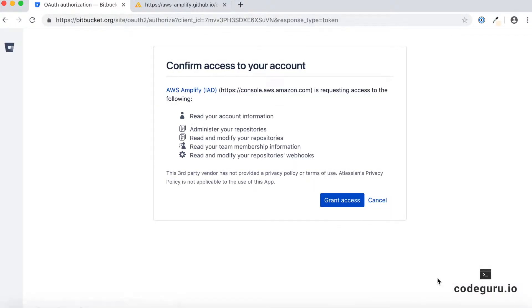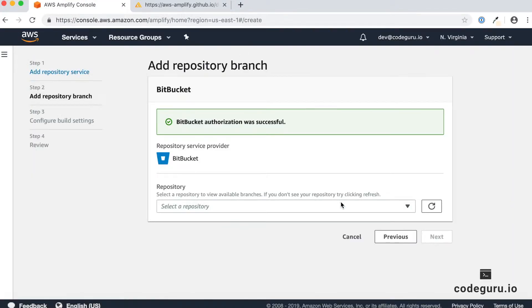You will be redirected to your service provider's website to provide authorization privileges to your AWS Amplify console. Just click on grant access. The next screen inside your Amplify console confirms that you have successfully authorized your source repository.